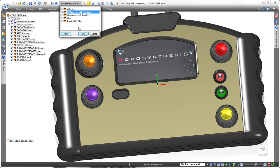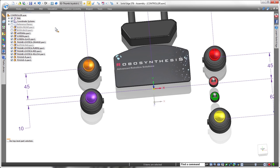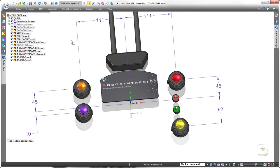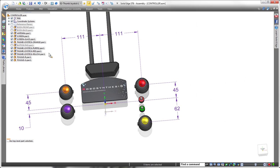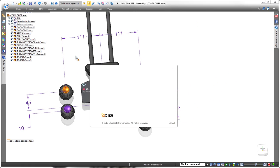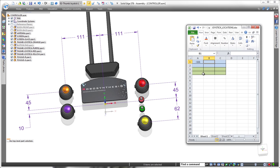First, we'll expose the joystick controls themselves. Note the joysticks are positioned by dimensions relative to the base coordinate system. We'll use these X and Y values to populate a new spreadsheet, also entering an angle value to ensure proper keyway orientation. Once the spreadsheet is complete, we'll save it.